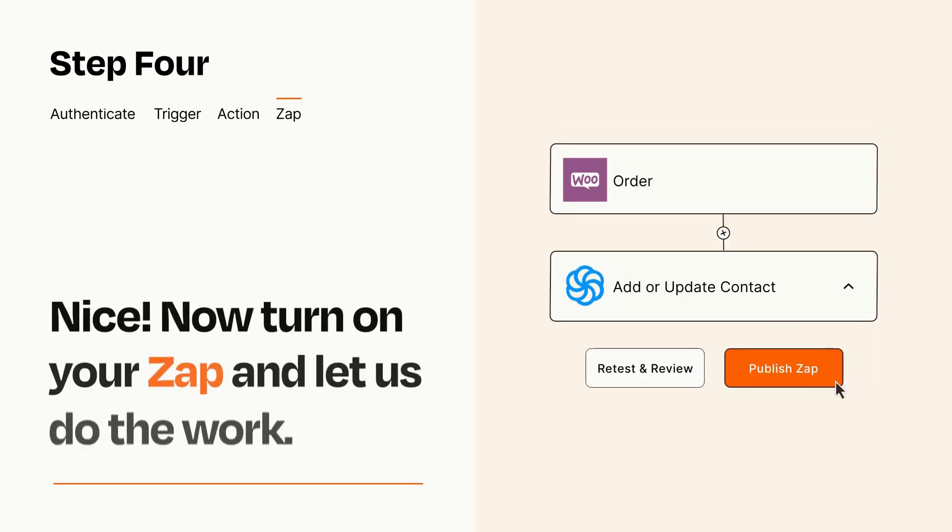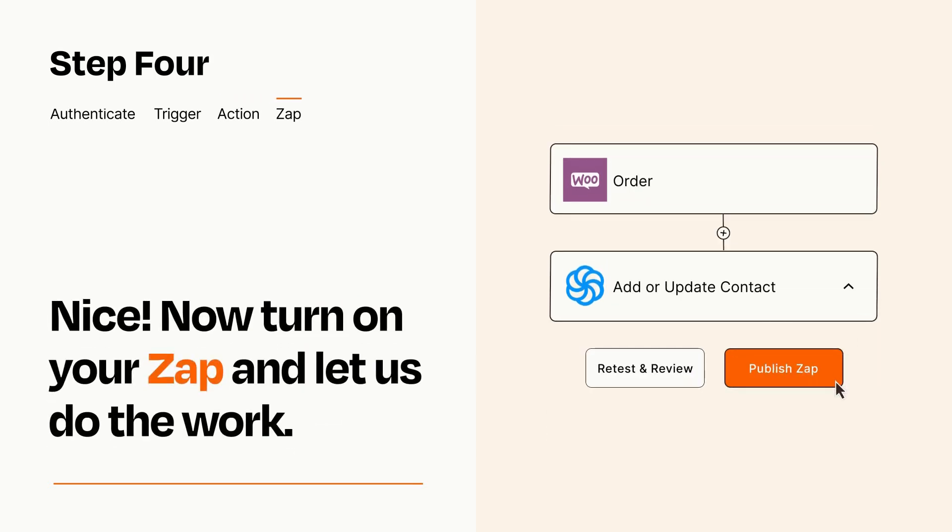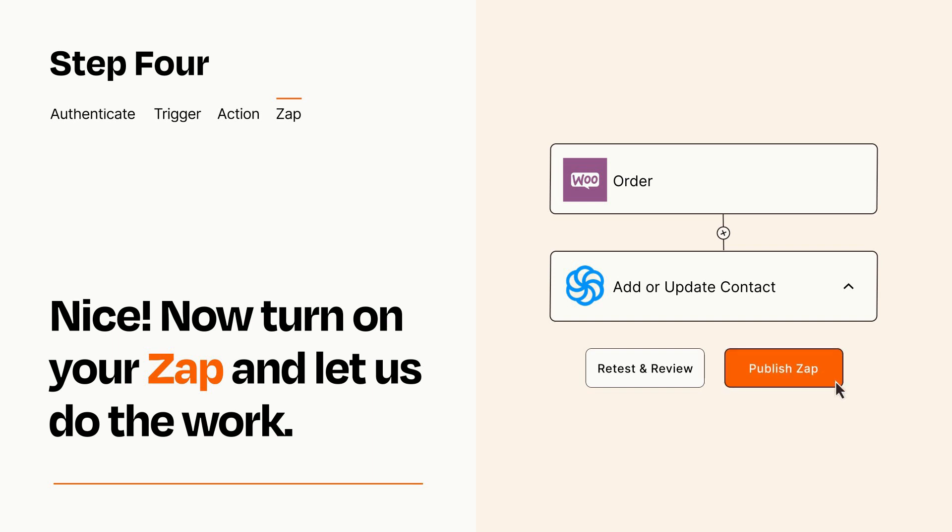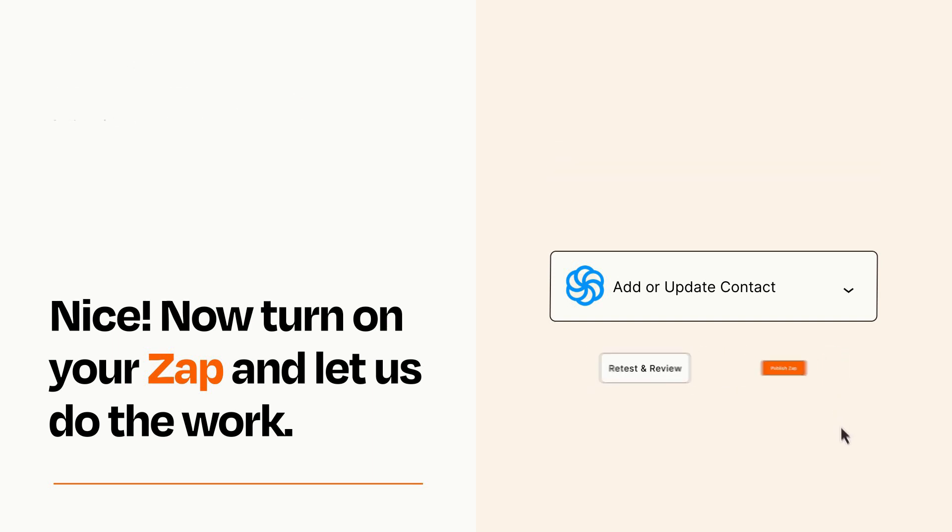Turn on your Zap and Zapier will start doing your work for you. Zapier can be as simple or as complex as you'd like and connects with thousands of apps, more than any other platform.